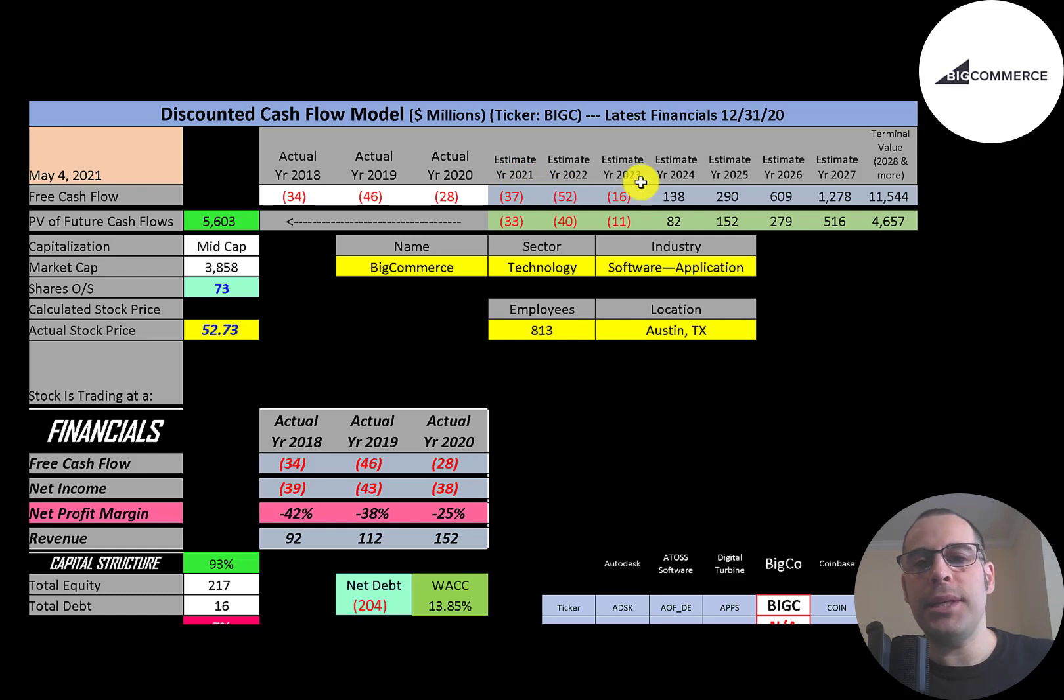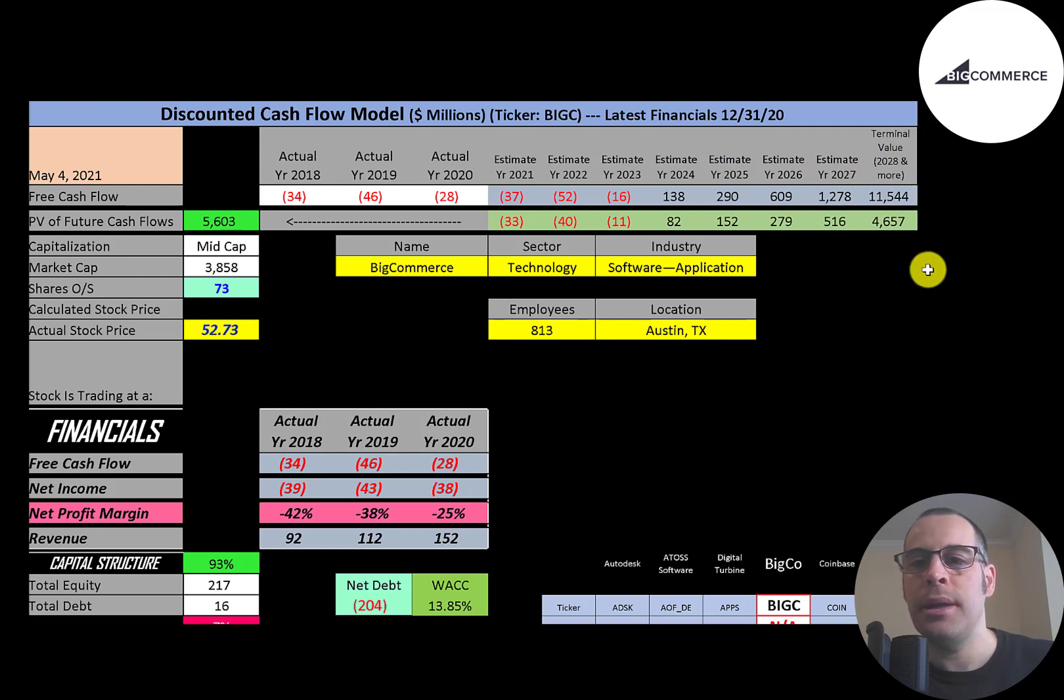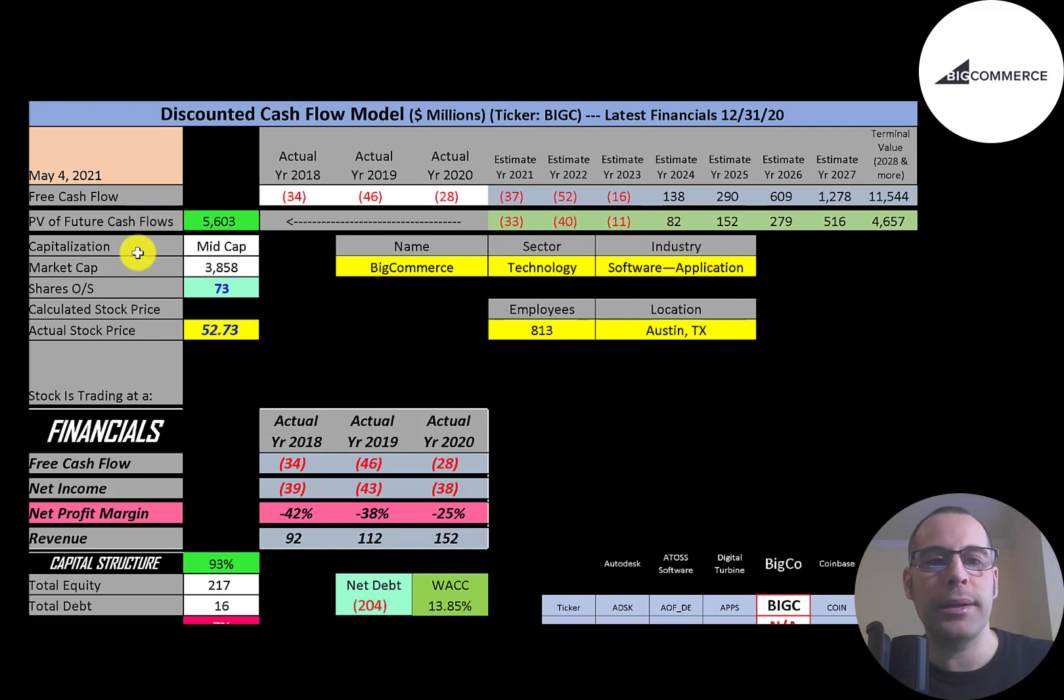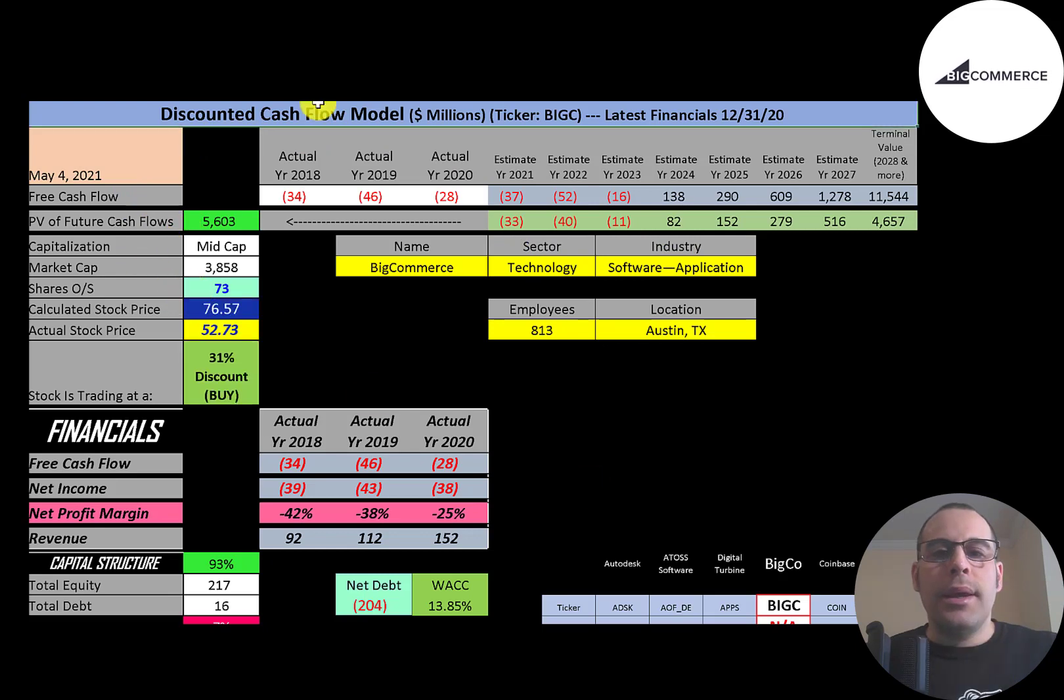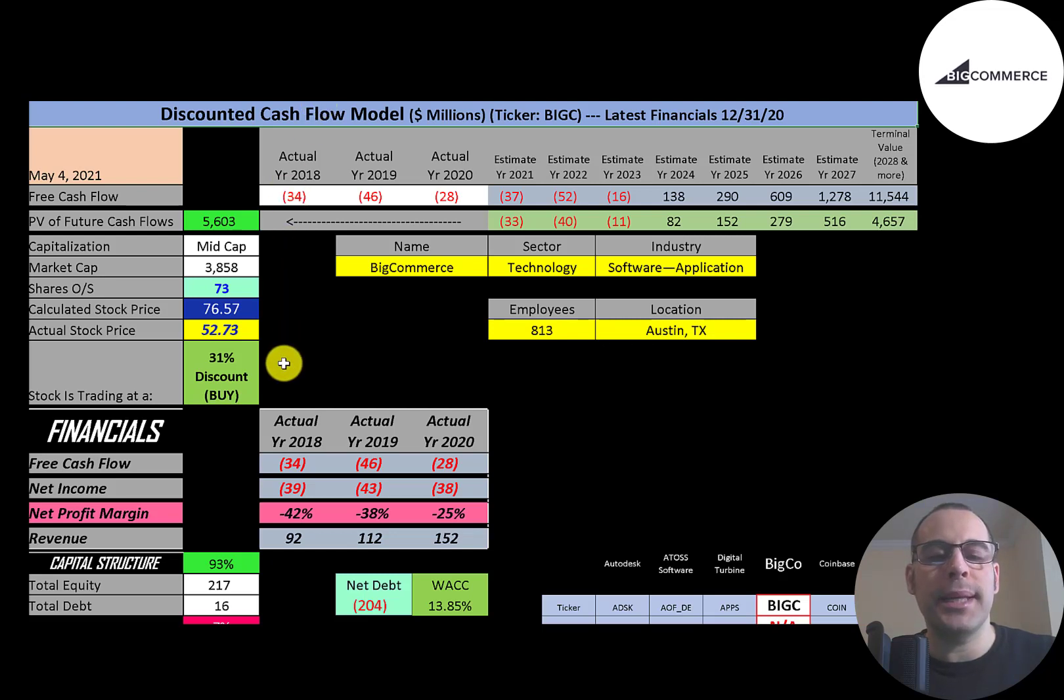We estimated seven years of future free cash flows. We also estimated a terminal value which is all cash flows past year seven - that's $11.5 billion. We discounted those numbers back to today using the weighted average cost of capital. We get a value of the company of $5.6 billion. We divide that by 73 million shares and we get a calculated stock price of $77.